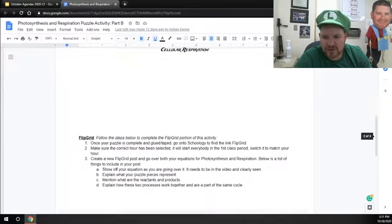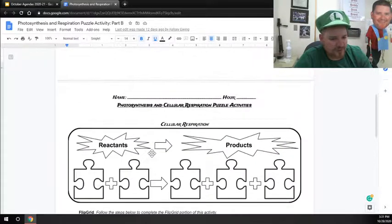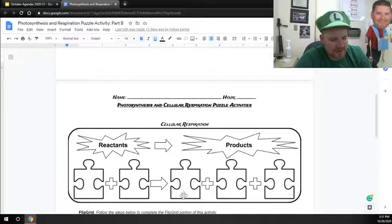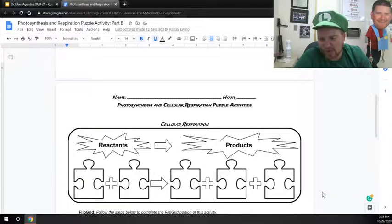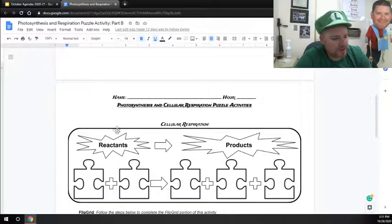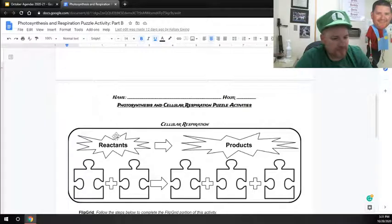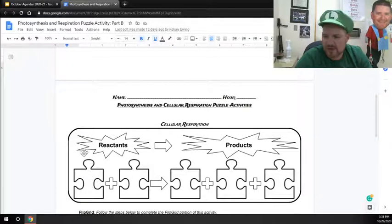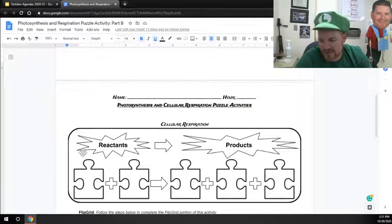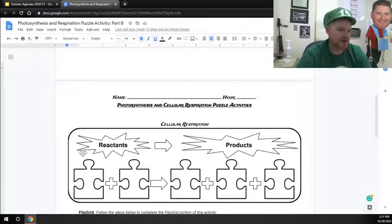You'll then be doing the same thing for respiration, where you'll have the reactants on one side, products on the other. You'll color up all those things for Part B, making sure you've got the reactants in the right spot and the products in the right spot.